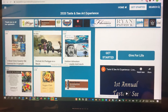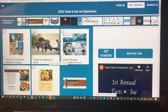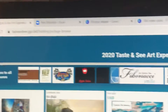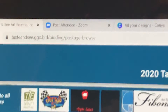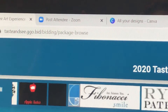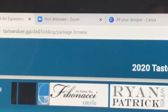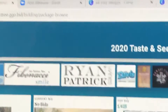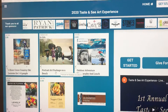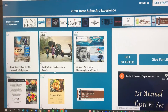The first thing I wanted to show you is how to get here. You go to your browser and type in tasteandcsee.ggo.bid — that's all you have to do — and it'll bring you right here to this page.